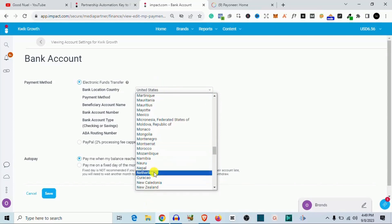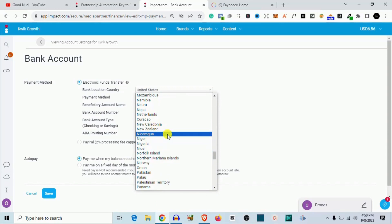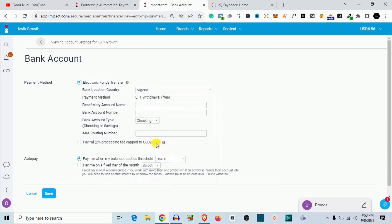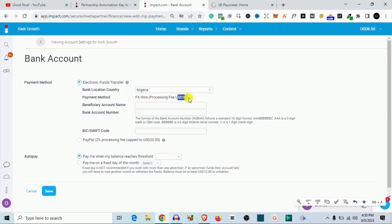So ordinarily you could actually set Nigeria, this is of course if you're watching this video from Nigeria. But you can pick any of the countries right here. I am from Nigeria so I'm going to pick Nigeria. So if I pick Nigeria and I want to use my regular, let's say my Nigeria account or even my domiciliary account, I can actually use it and receive this money in US dollars, but the problem is I'm going to pay this twelve dollars processing fee which I think is high.